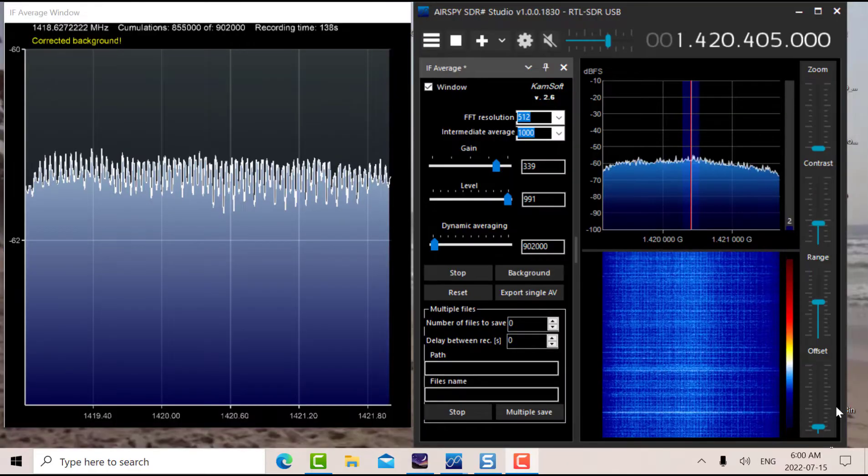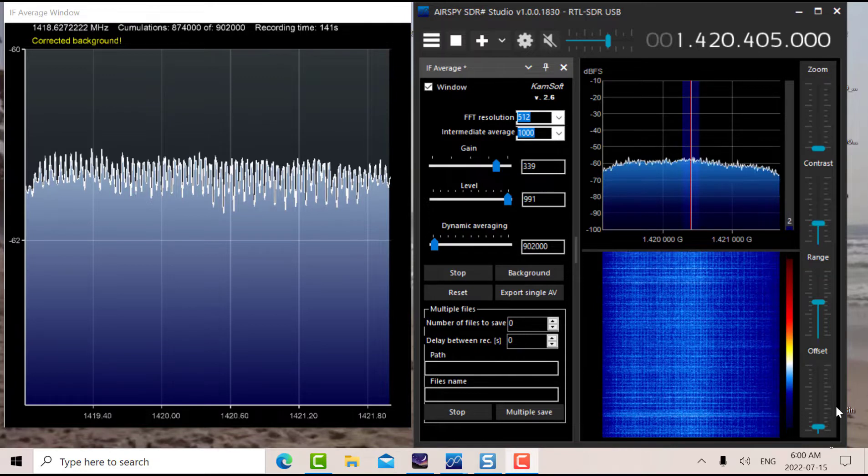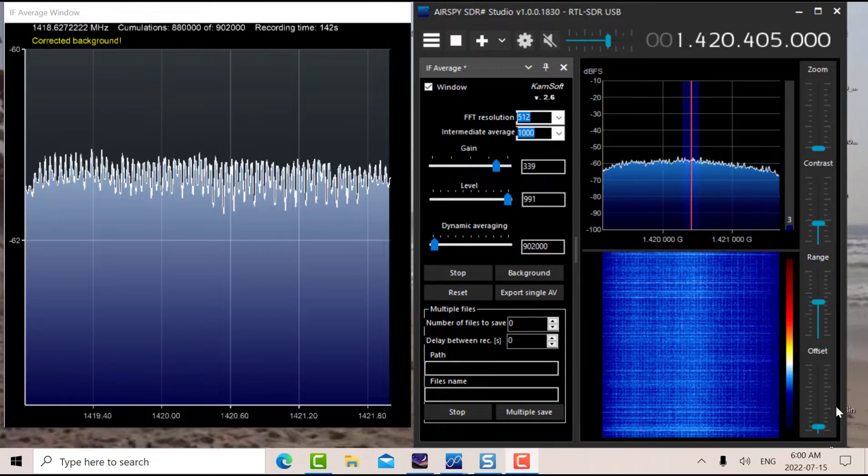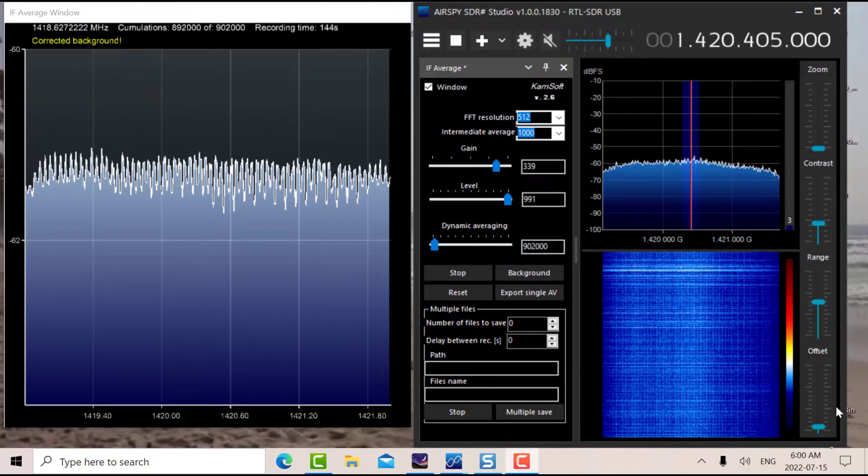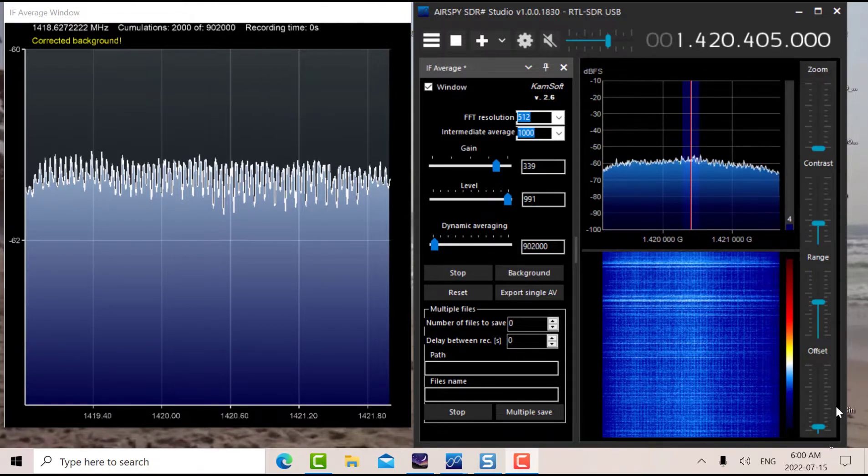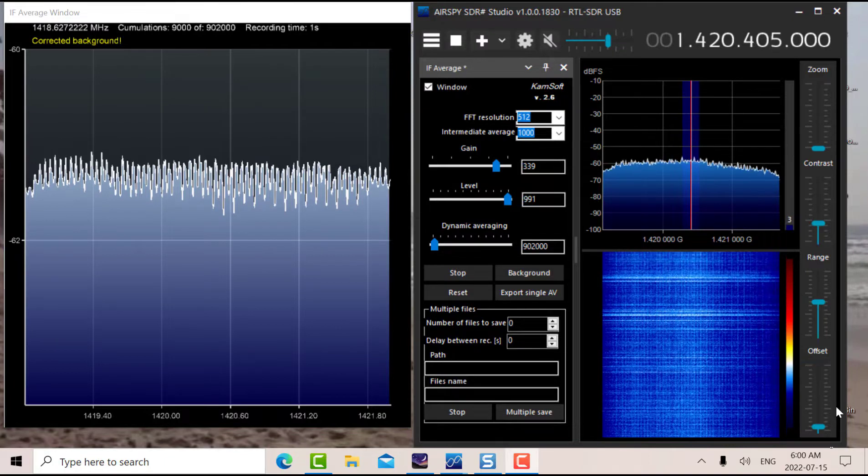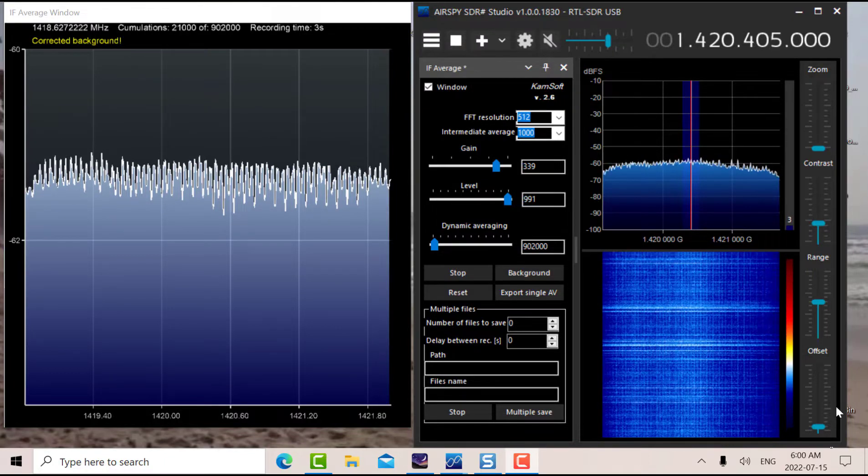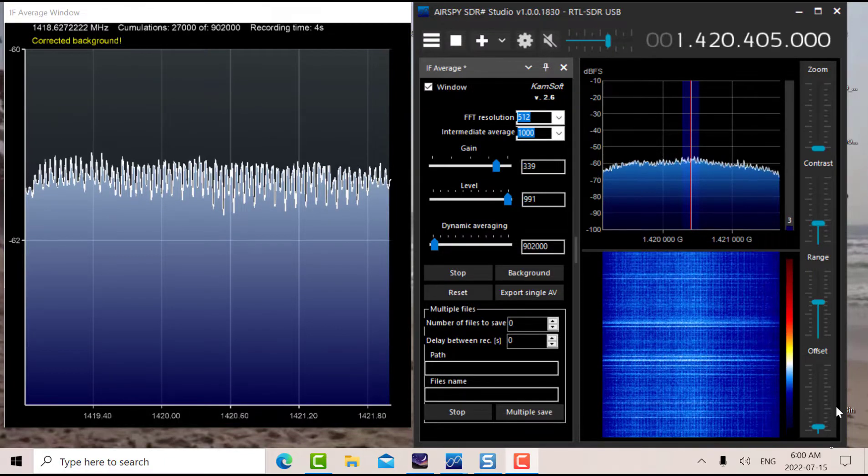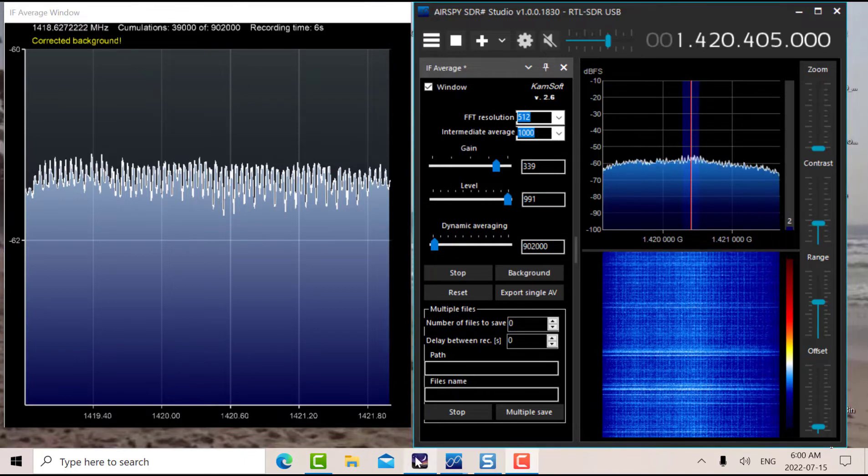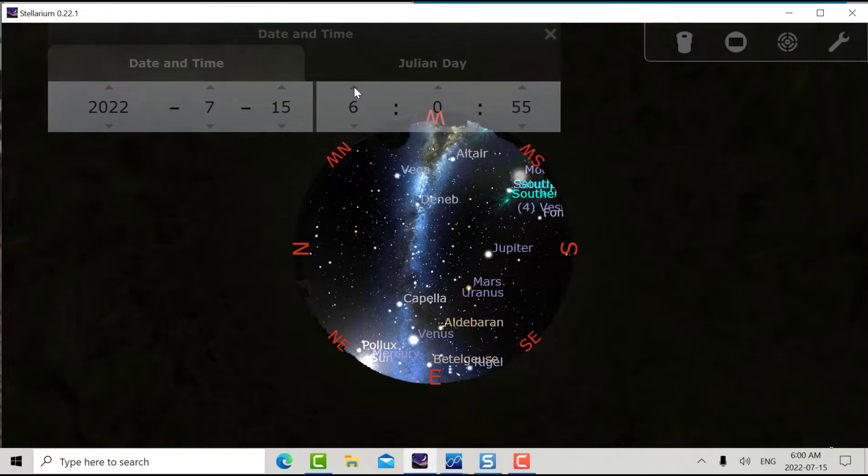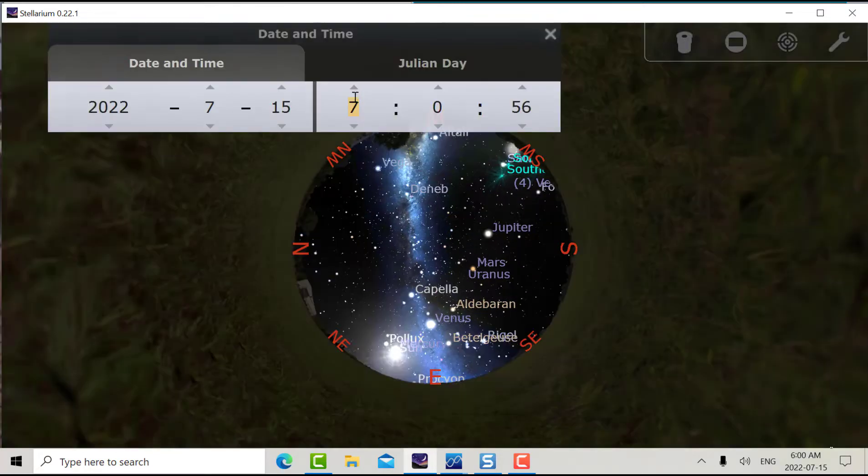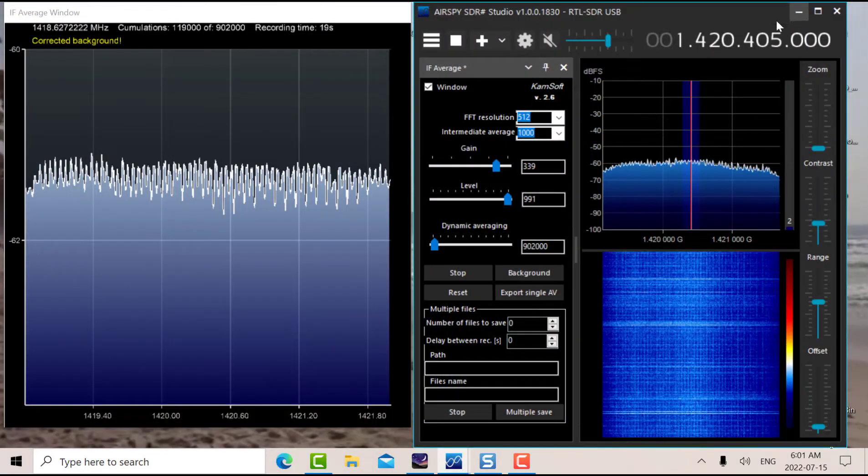Good morning, it's Jeremy, Friday July 15th. I'm looking at SDR sharp. I've pointed my dish due east. If you look at Stellarium, you can see that in about another hour the Milky Way will be right on top of the east azimuth, so that will be the optimum direction.